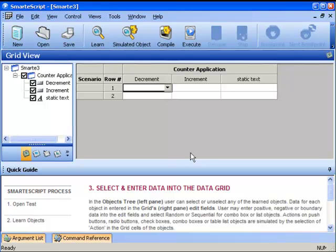We have now filled in what we later will learn is a data grid. The three objects we identified - the Decrement button, the Increment button, and the Counter text box - are now listed as columns in the table.